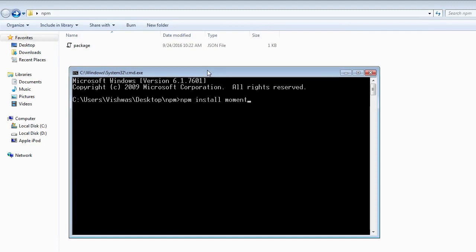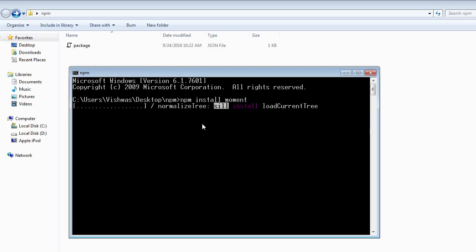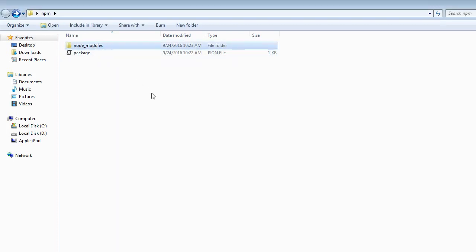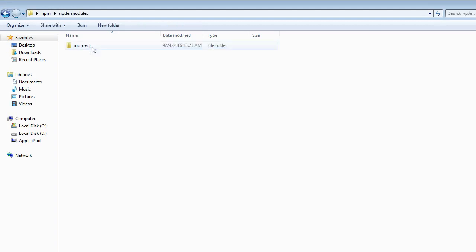The package we are going to be installing is moment, which is basically a JavaScript date library. And this is purely for an example. You can install any package you wish to. Now when I run npm install moment, it is going to take a couple of seconds and then create a particular folder called node modules in our project folder. And within this folder, we are going to find the package we installed, and that is moment.